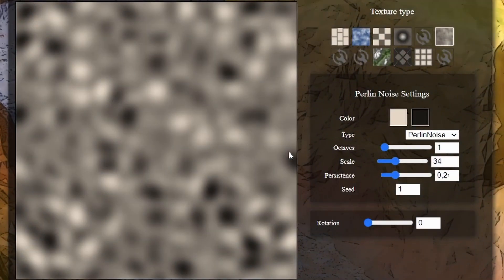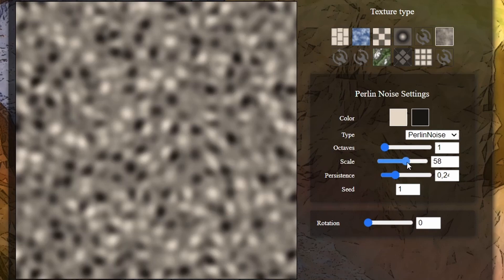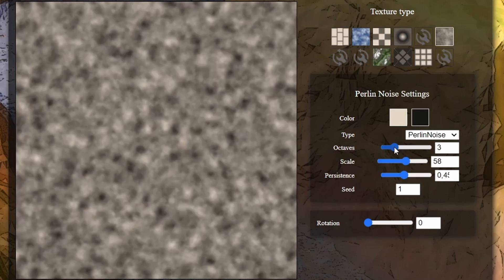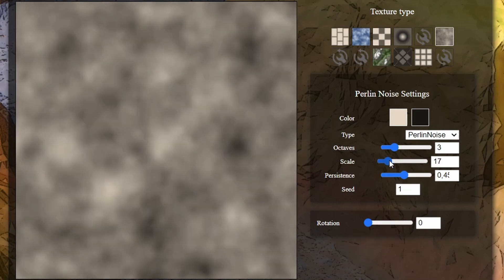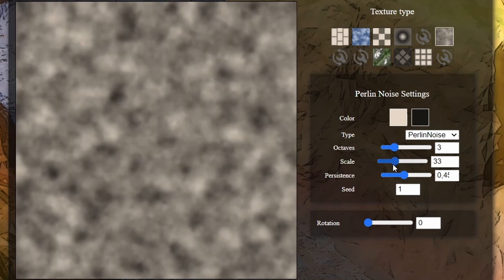Simplex noise basically looks a little bit like this, and you can tweak the parameters to get different effects and different resolution. So this is going to be basically our height map for our planet.